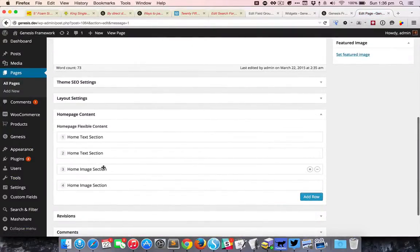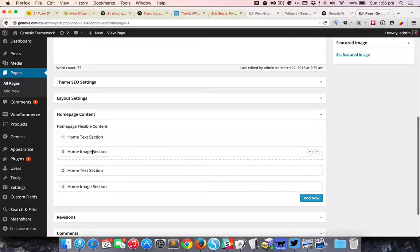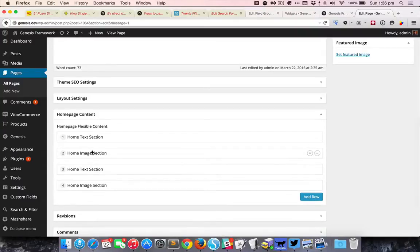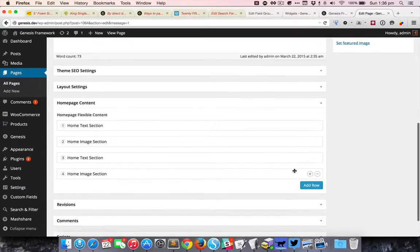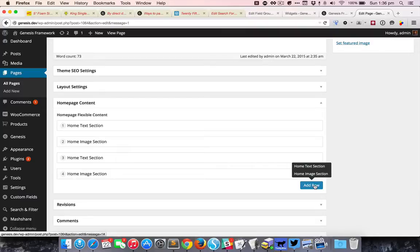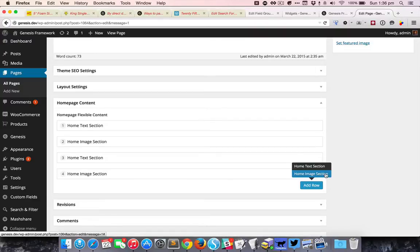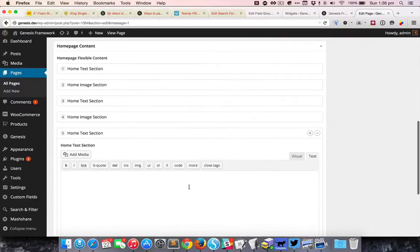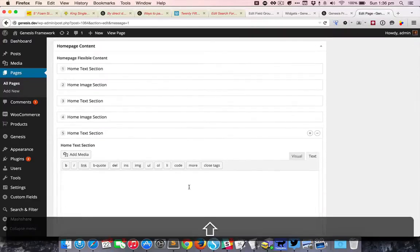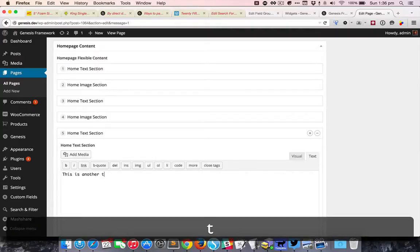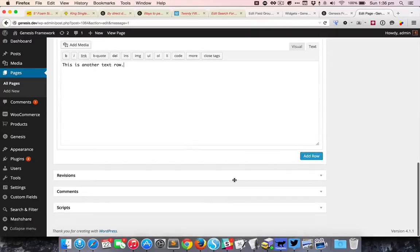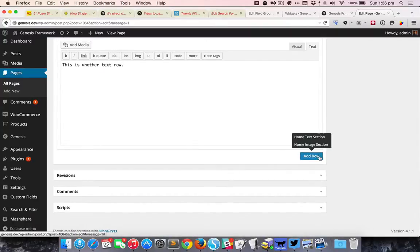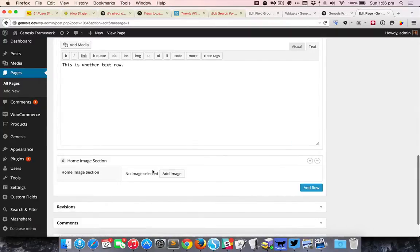I'm going to just move this back. We can also add more sections or more rows by clicking this button and then selecting whether you want a text section or image section to appear. Let's say I want a text section here, this is another row. And let's say I want to add an image row, so I can do that. You can select an image and update.